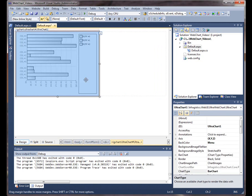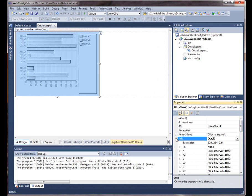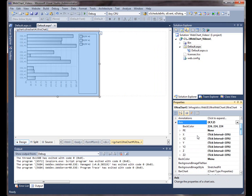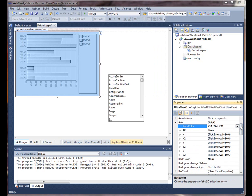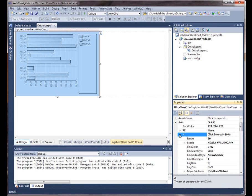So a couple of things that we can do while we're on here. If we wanted to do things with the axis, we can expand the axis property, set a back color, or we can work on, let's say, the x-axis and get to the labels.